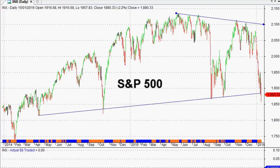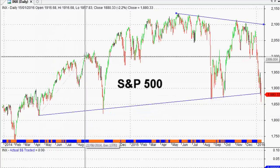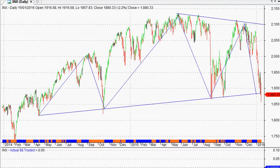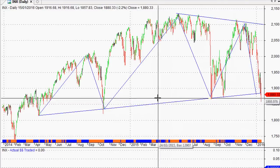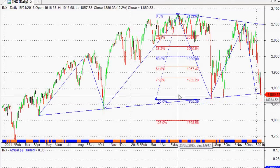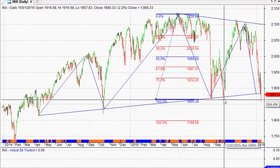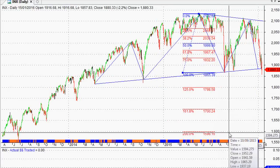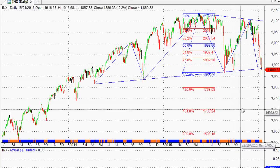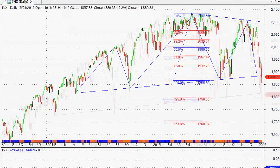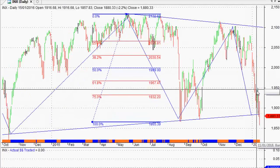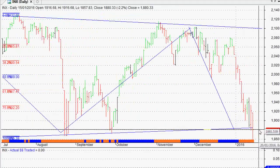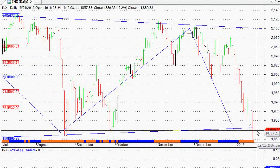Now obviously the thing on everyone's mind is the huge head and shoulders pattern. Typically, as we looked at last week, the target for these things is 100% from the head to the neckline on the downside. So we were looking at potentially maybe 1,600 on the S&P 500 as a long-term target. Since last week the market did fall away further to pretty much land right on that neckline and almost close directly on it.